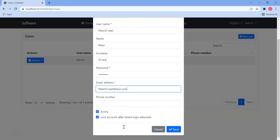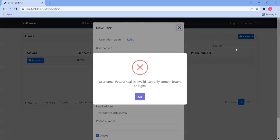What we'll do is we'll say save and you'll notice that we get an error because the username Peter O'Neill is invalid, can only contain letters and or digits. So we want to allow special characters in the username.